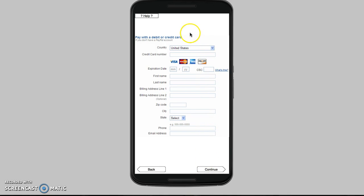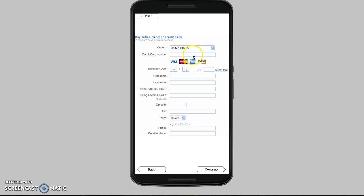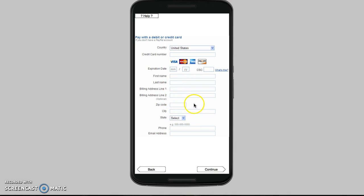Here we have the payment screen. You have the country, credit card number — basic card information. Expiration, your name, address, zip code, city, state, your phone, and email.